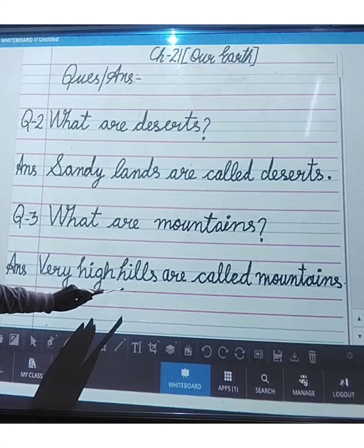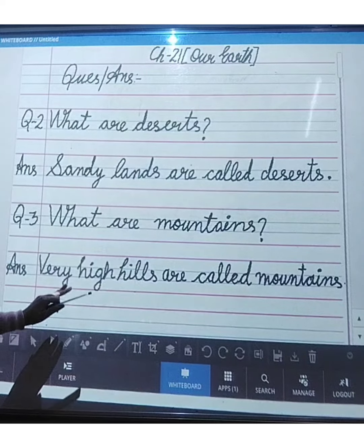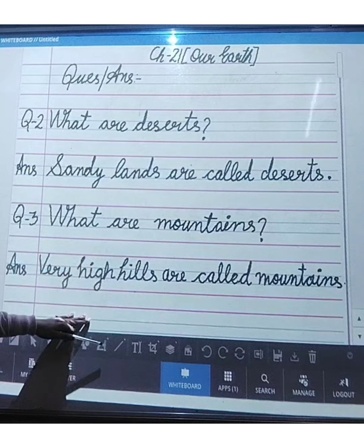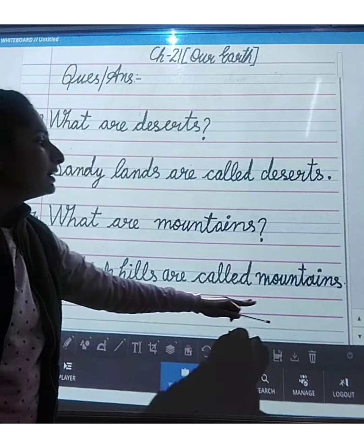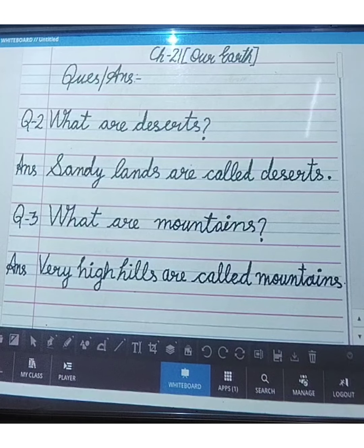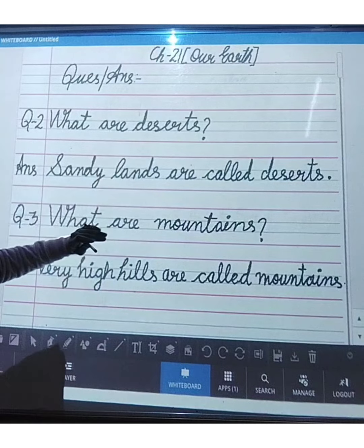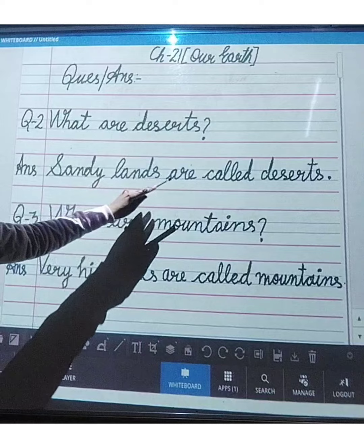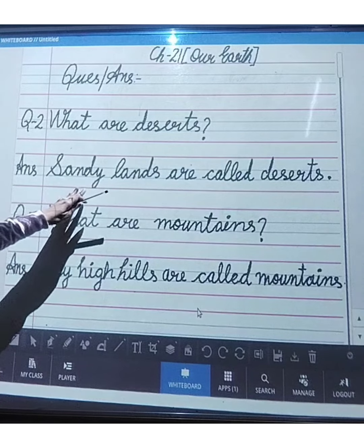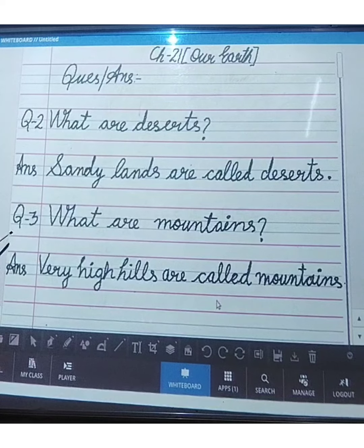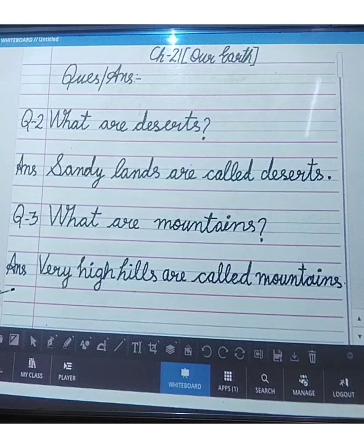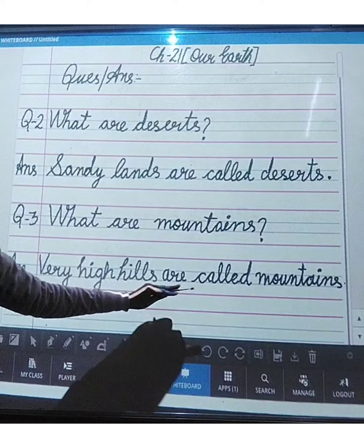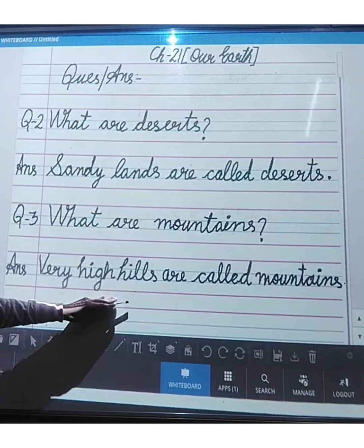Question number three: what are mountains? Very high hills are called mountains. Mountains are very high hills, covered with snow on top.